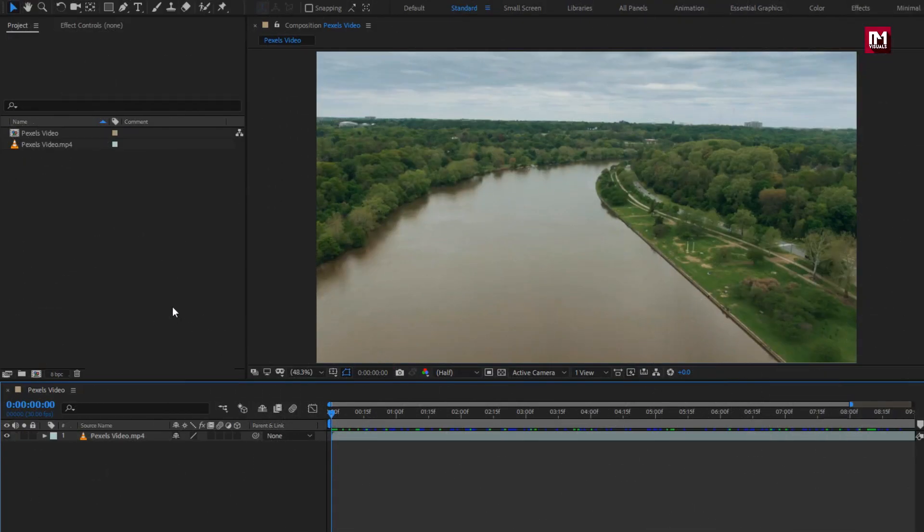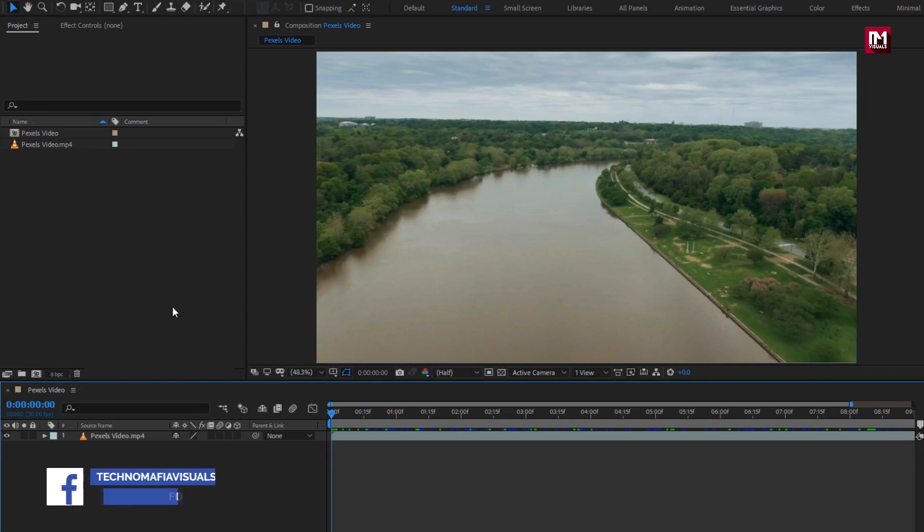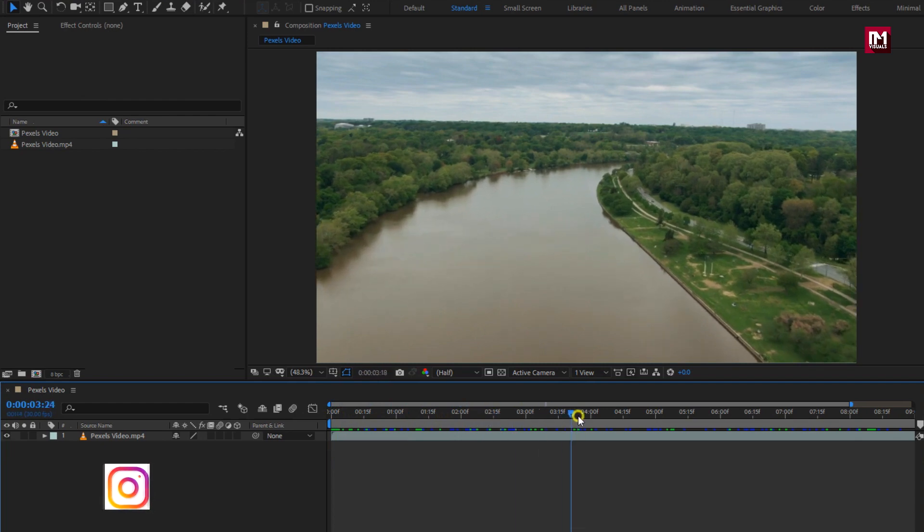In this tutorial, I will show you how you can create light leaks and apply to your footages. Here I will create light leak for this footage.